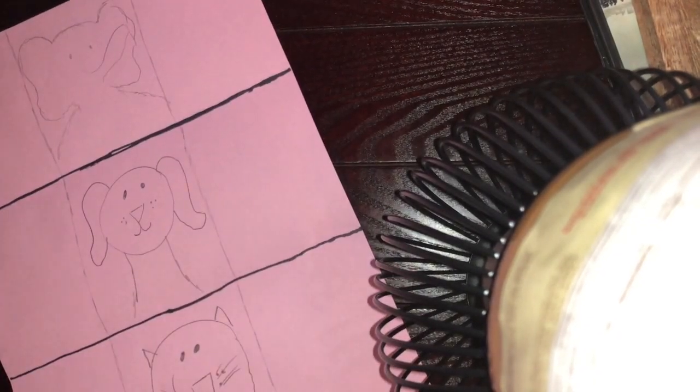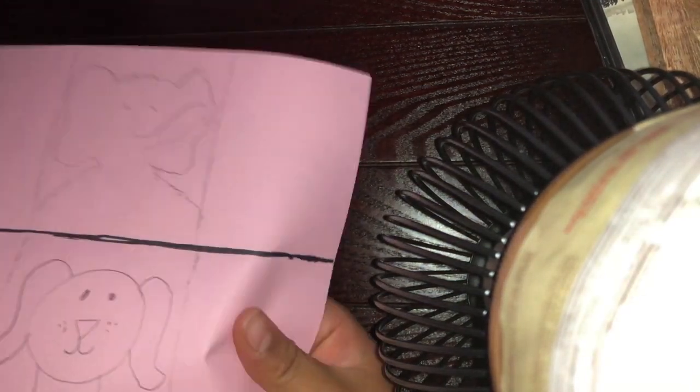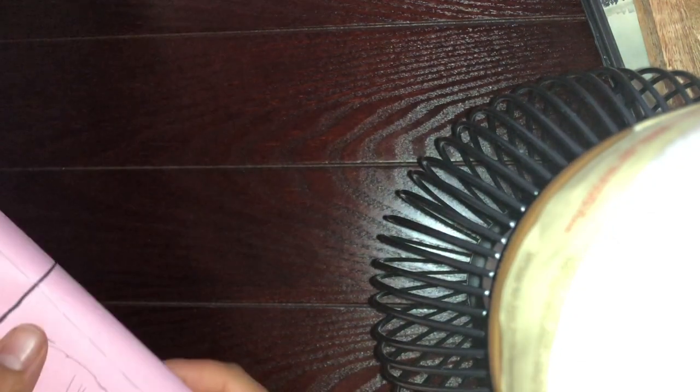All right, now you can fold it around and you would take your glue stick and put it on the back so you can get all three animals on your totem pole.